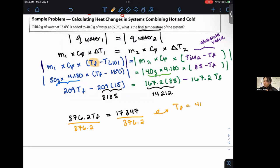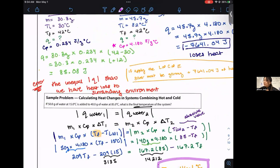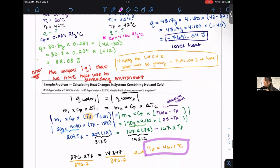Dividing out 376.2, we get the final temperature in degrees Celsius. Both samples of water, once thoroughly mixed and reaching thermal equilibrium, have a final temperature of 46.1 degrees Celsius. Your question on the test will not be this hard — it will be more like the first part of the problem. But I wanted to show you the value of applying the law that heat gained equals heat lost in an insulated system to solve for other variables.